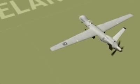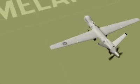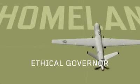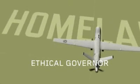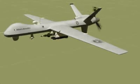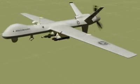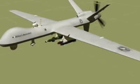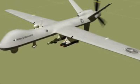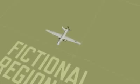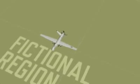This presentation demonstrates a prototype of the ethical governor, a key component in the ethical projection of unmanned autonomous force. In the following scenarios, an unmanned aerial vehicle, or UAV, is on a hunter-killer mission during openly declared warfare.